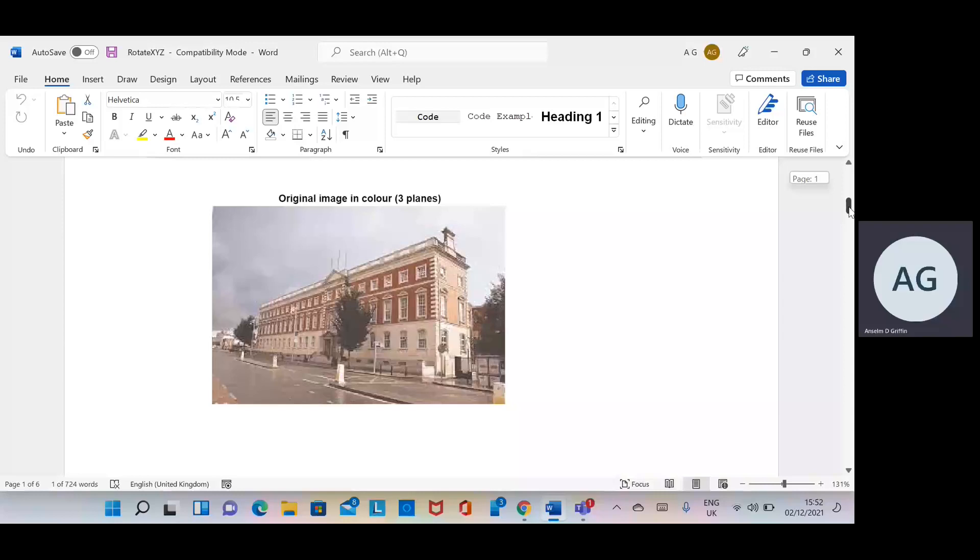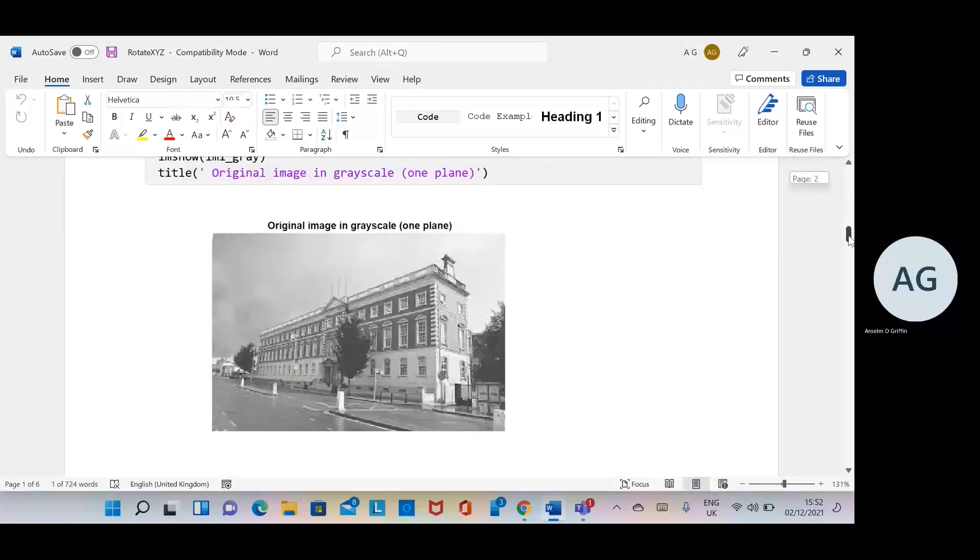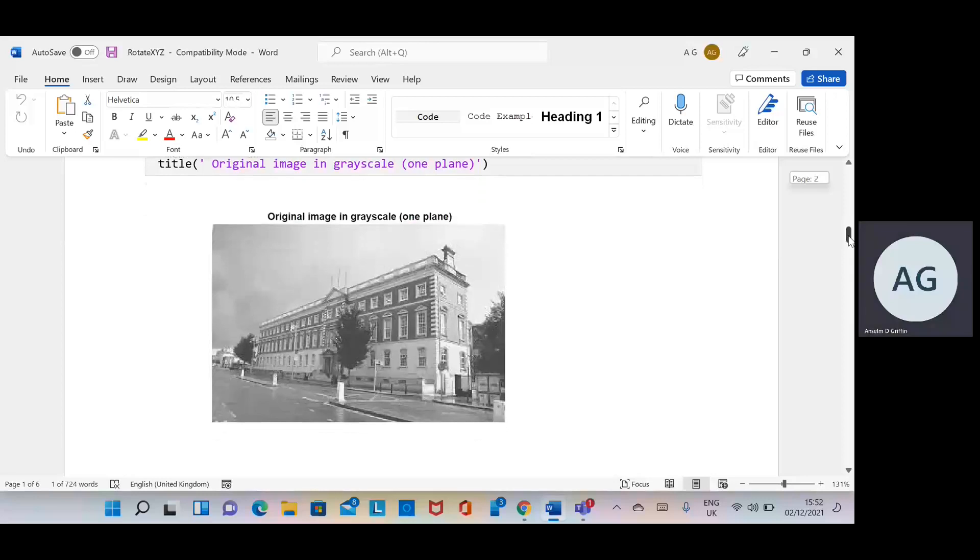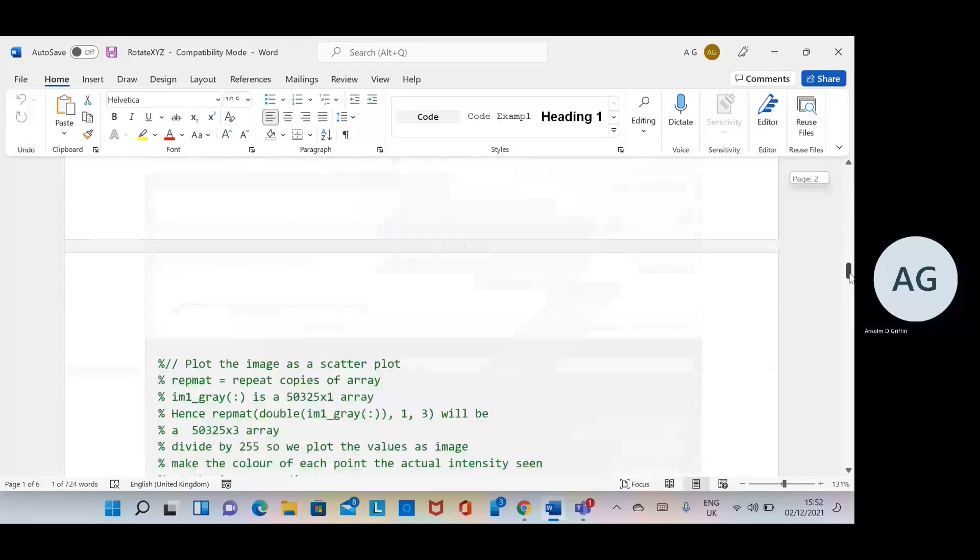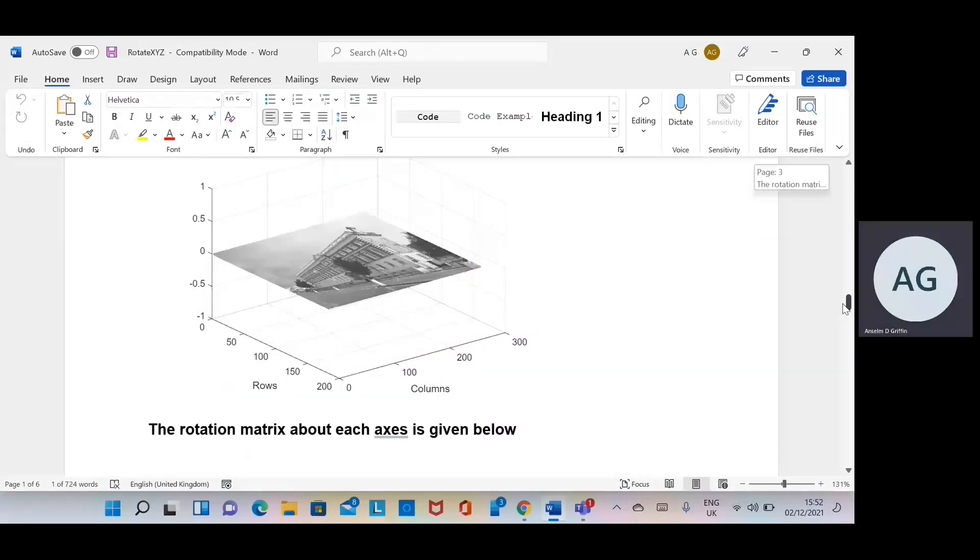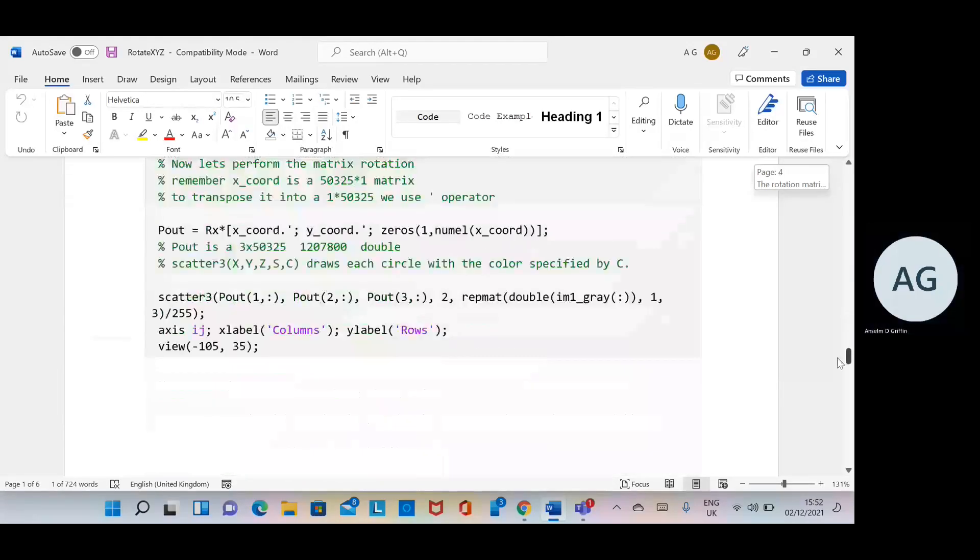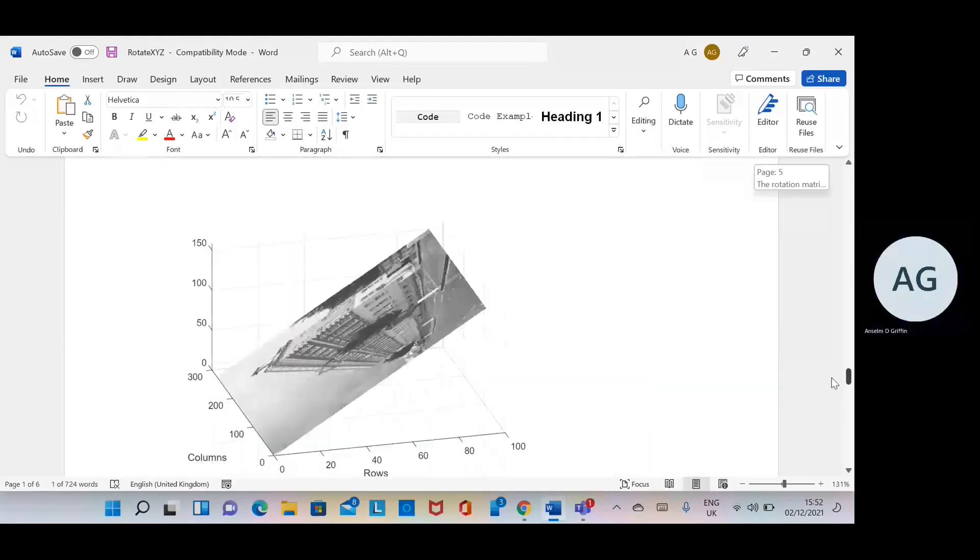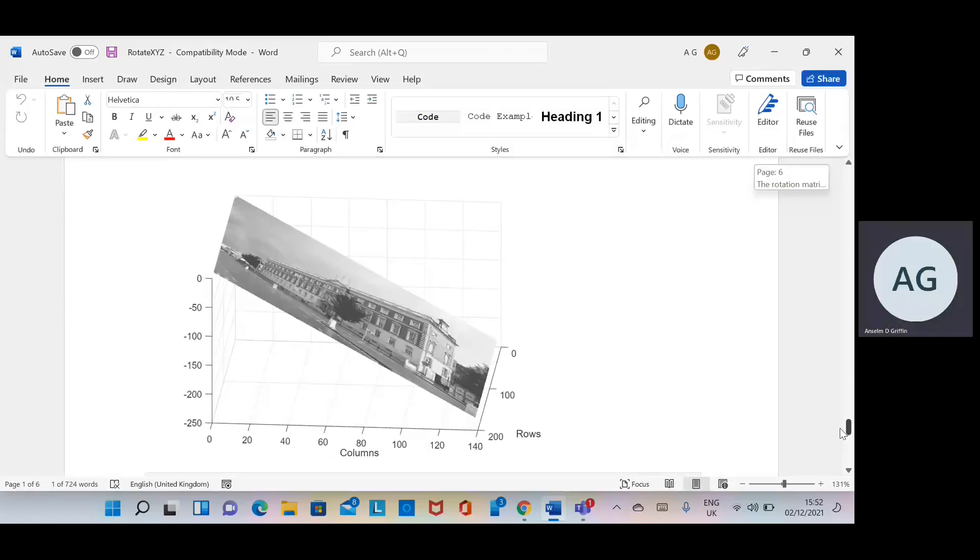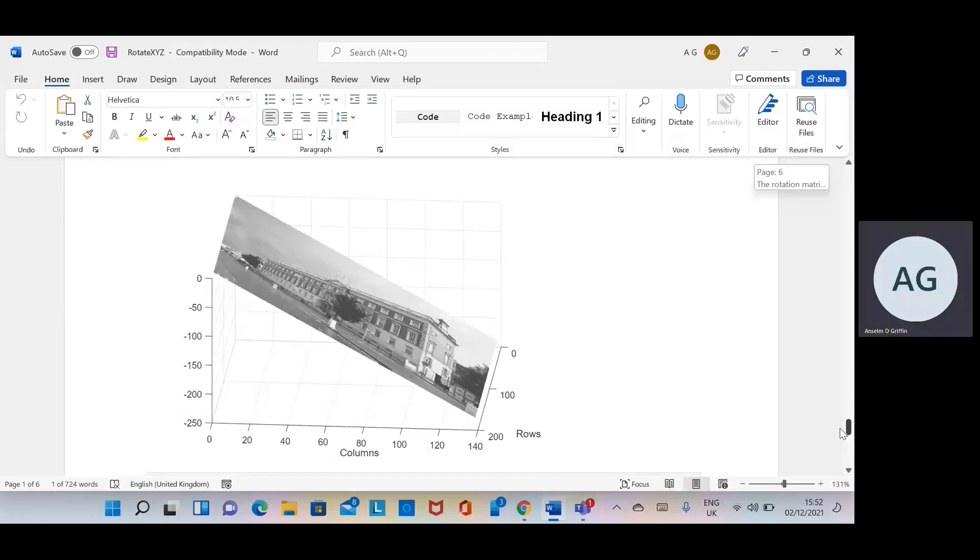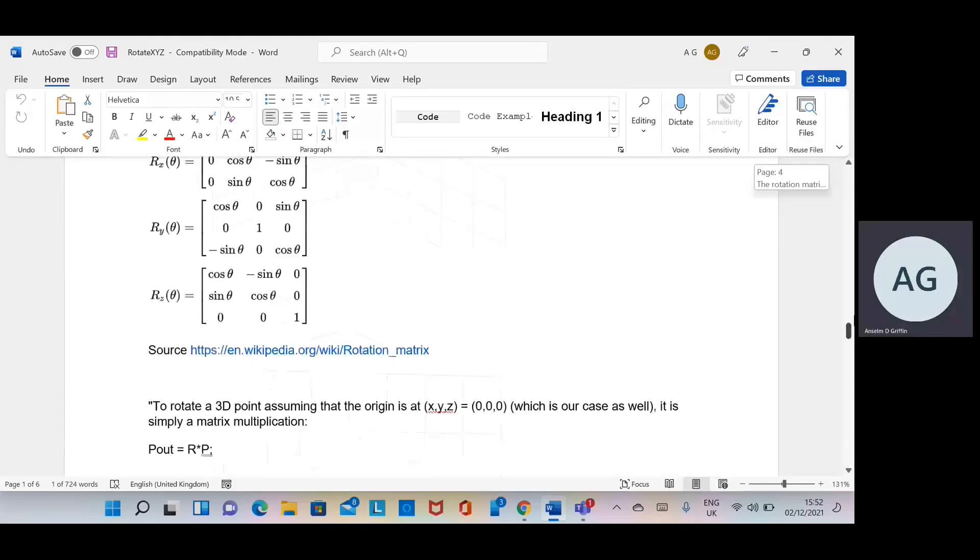There's the original image in color, that's TU Dublin Bolton Street. Conversion to greyscale—you can do it in color but just to make life easier, do it in greyscale. Plot it in the z-plane. Rotate it about the x-axis 60 degrees, rotate it about the y-axis 60 degrees, and rotate it in the z-plane 60 degrees. That's what we're trying to do.